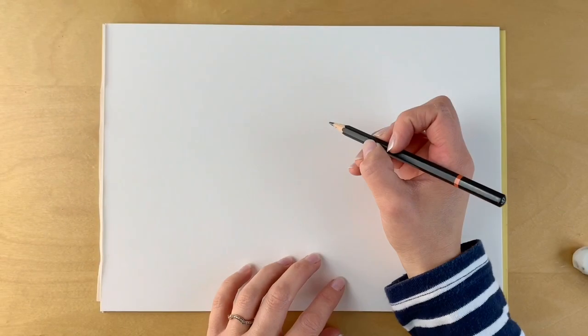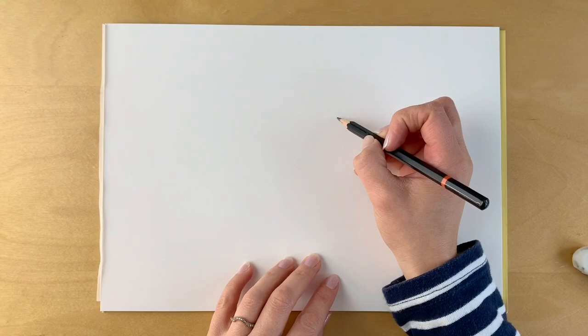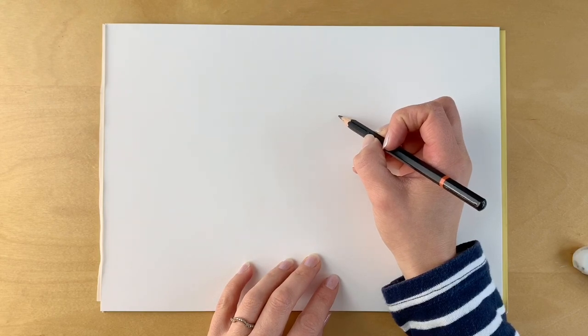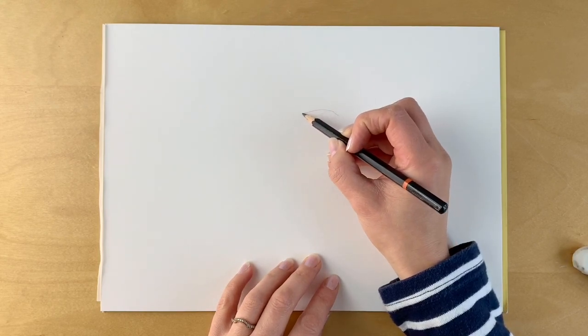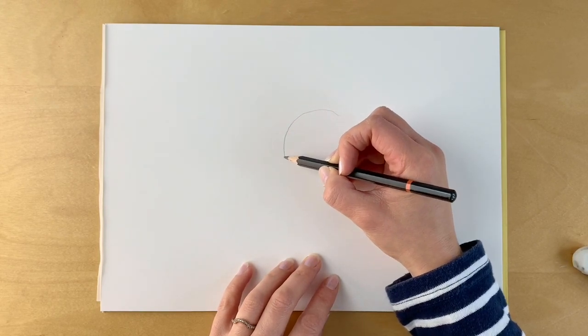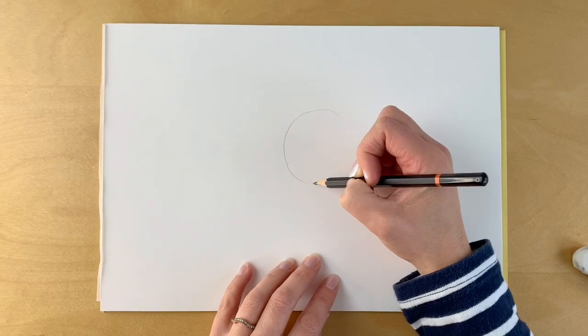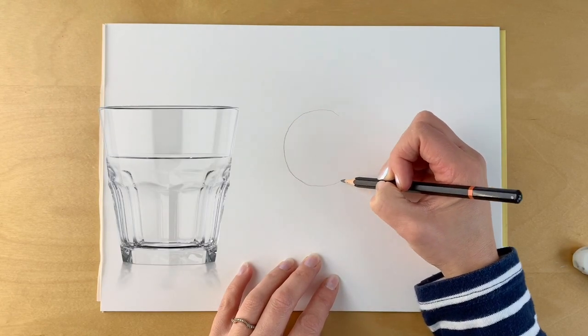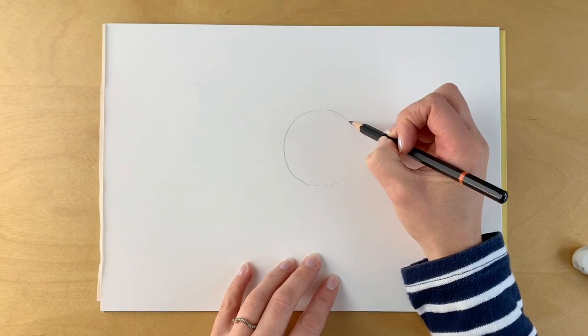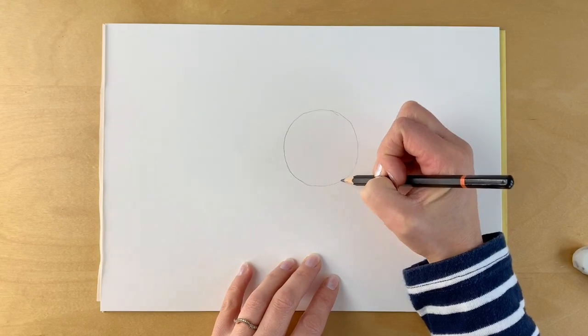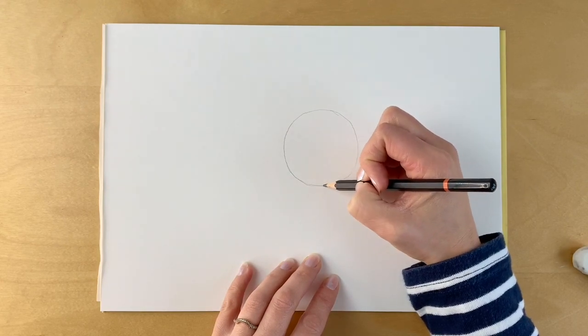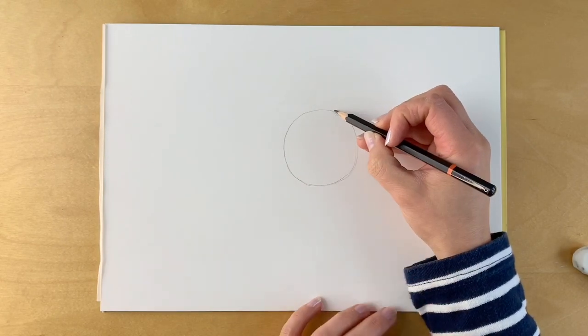We're going to start off with the puppy's head, which is a circle just here. Drawing very lightly in pencil, you can draw around the bottom of a glass or use a compass. Or if you want to find out how to draw a circle freehand, check out my other video.